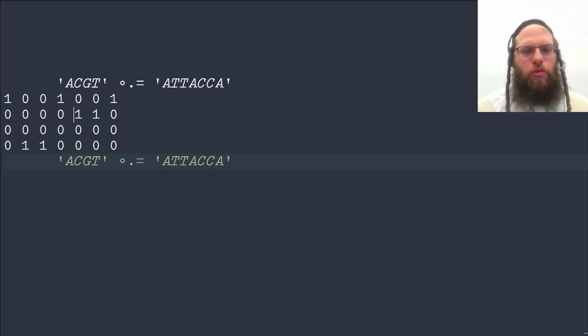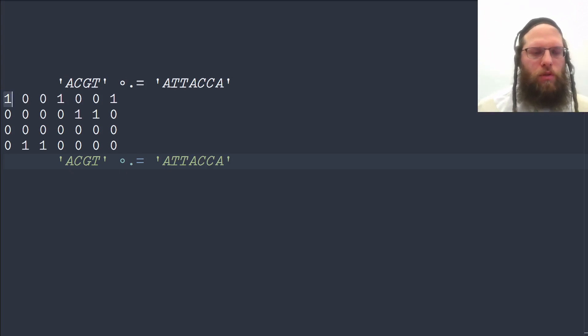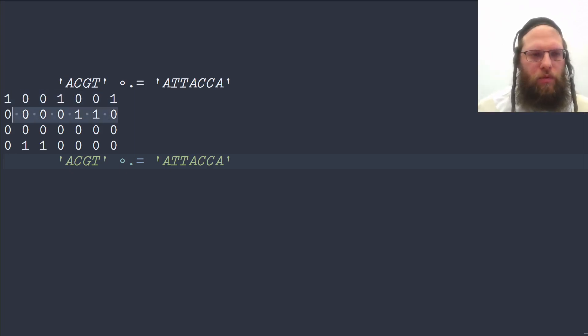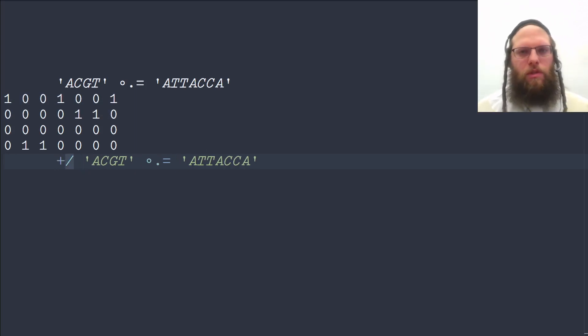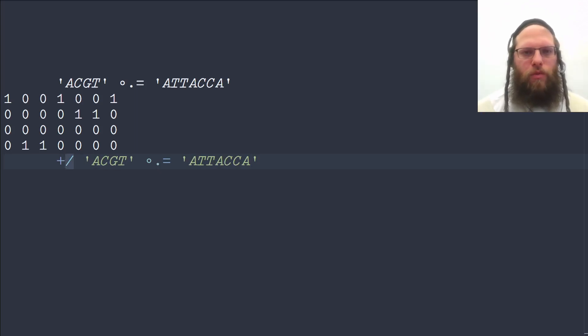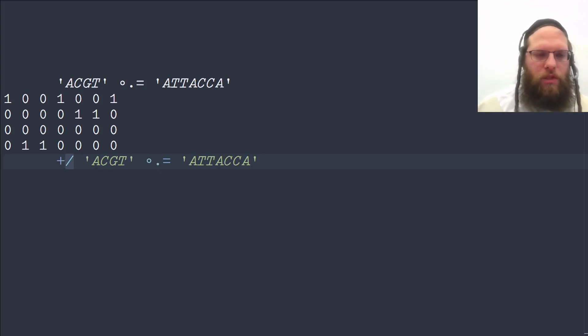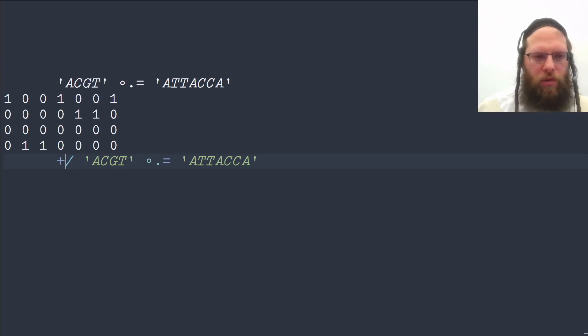In order to find out how many there are of each, all we need to know is how many ones are there in each row. And we can do that by summation. So this is the reduction operator, also known as reduce. And when it's written like this, then it reduces along the rows, which is exactly what we want here.